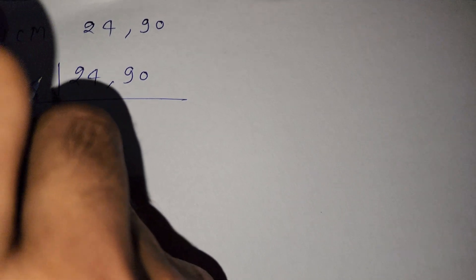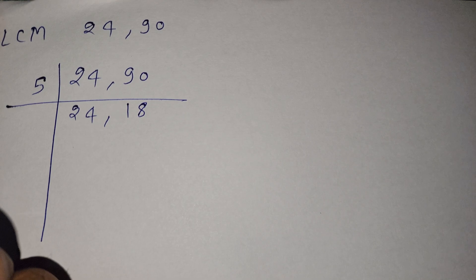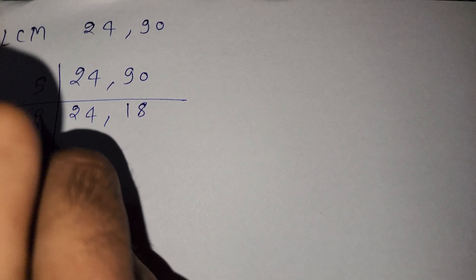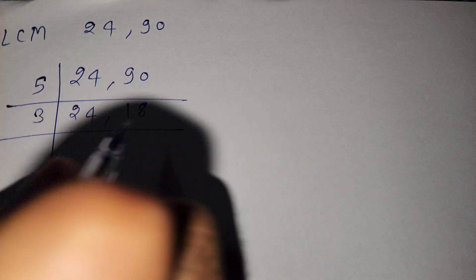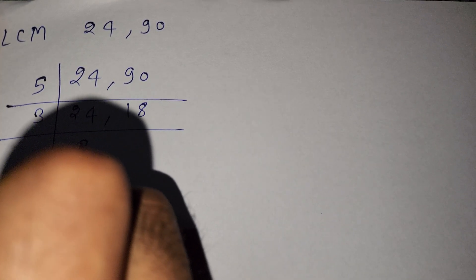In this video we find the LCM of 24 and 90. So we write here 24 and 90. We divide by 5, and here is 24 and here is 18. Now we divide by 3, 3 into 24 and 18.